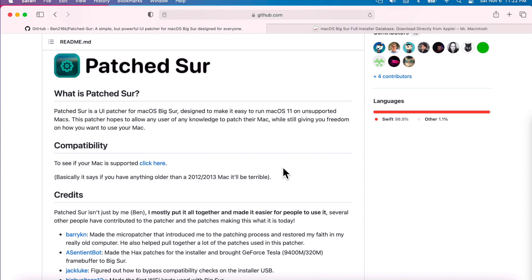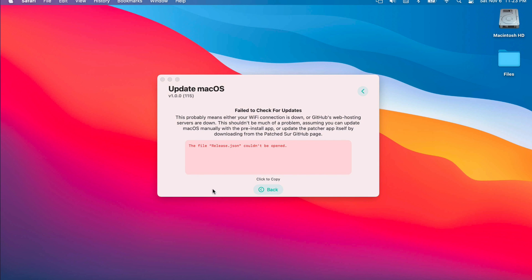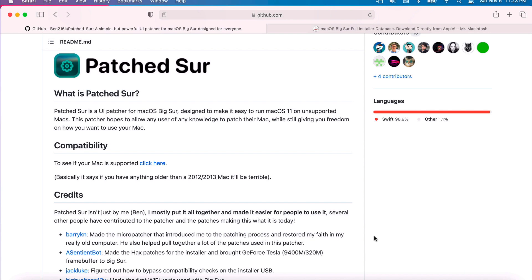Hey everybody, Mr. McIntosh here. In today's video we're going to talk about Patcher. We're going to show you how to get the application fixed up because of the repo problem that's happened. You might have gotten an error when you try to update Patcher that says the file release.json could not be opened. I'm going to show you how to update the app, create a new installer USB, update macOS, patch the kexts, install macOS recovery, modify the boot plist to reset NVRAM, and enable notification settings.